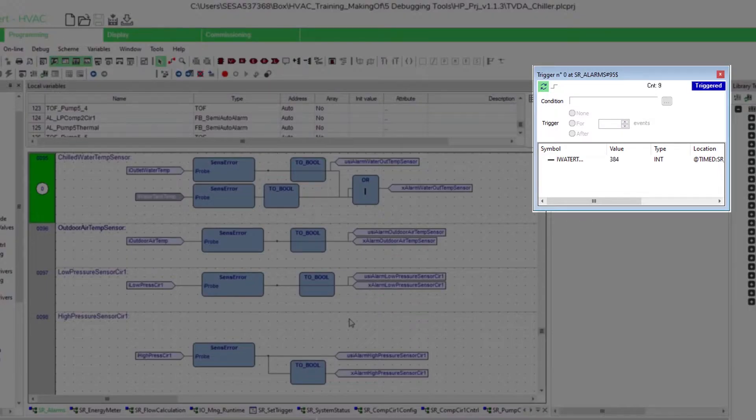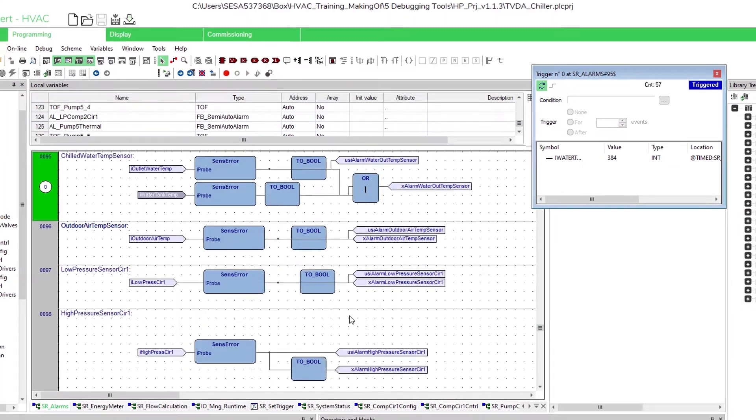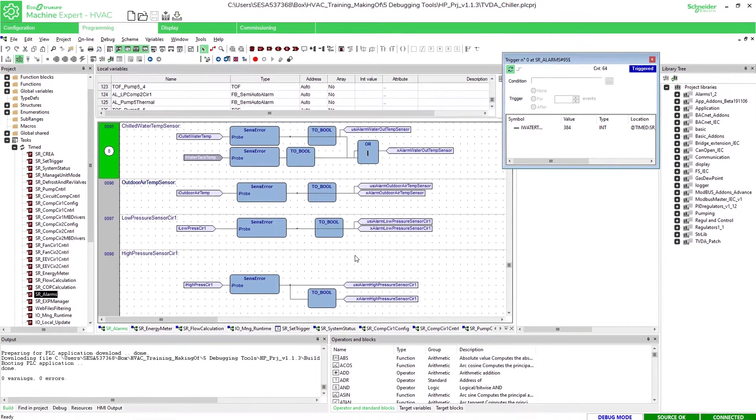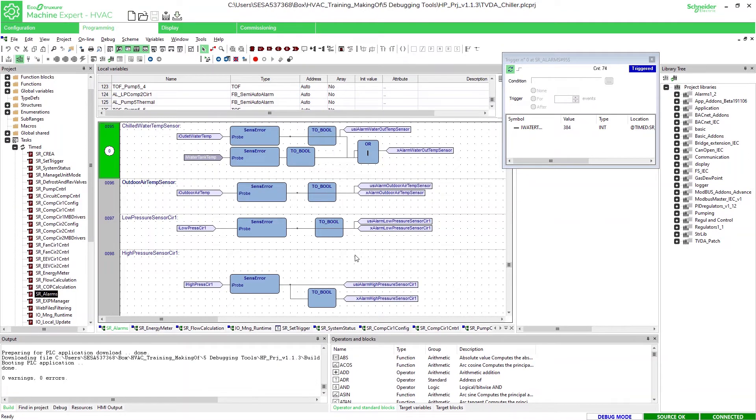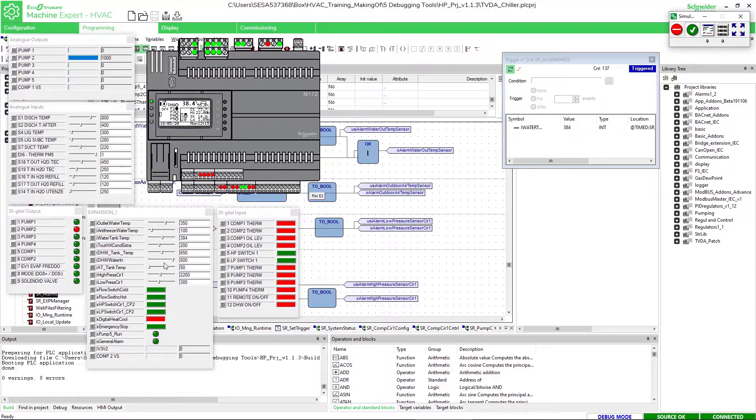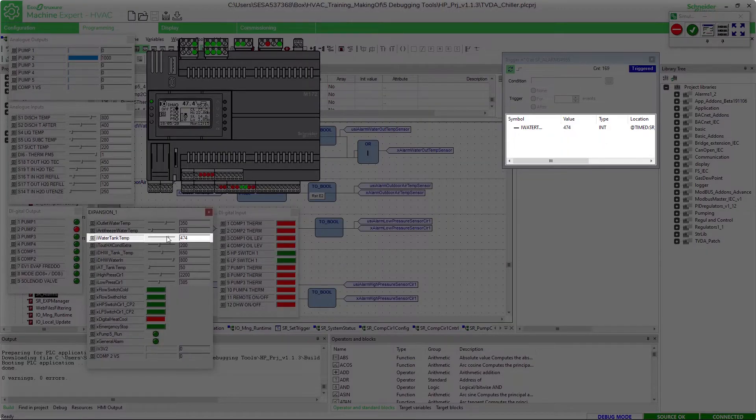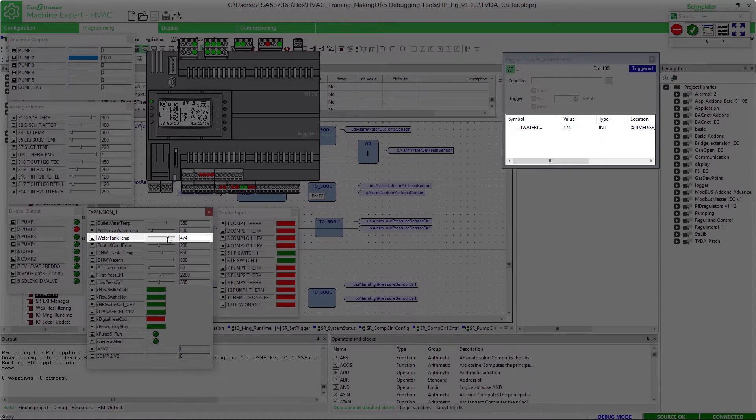In the trigger window you can see how many times the program has gone through the specific variable instance or line of code. Besides that you can also observe the actual value of the selected variable in the point of the code. If we now change the value of the variable in the simulator we can see that the value is also changing in the trigger.